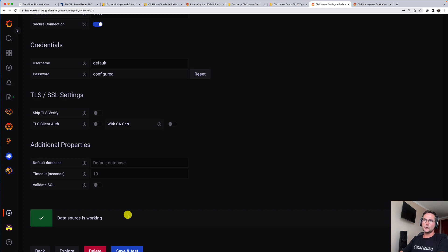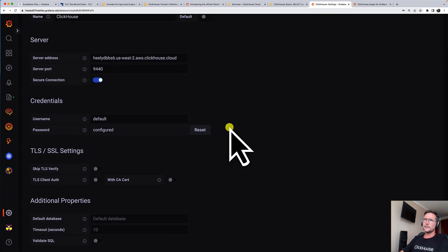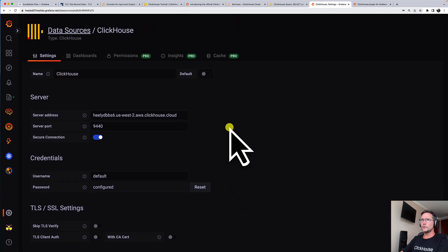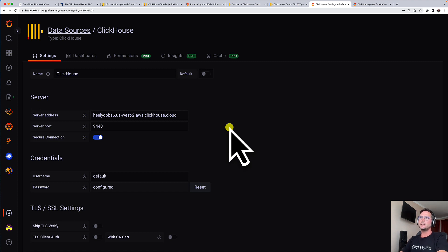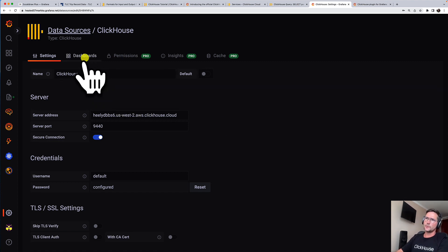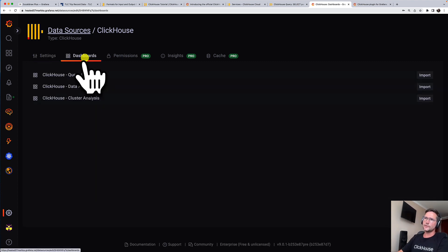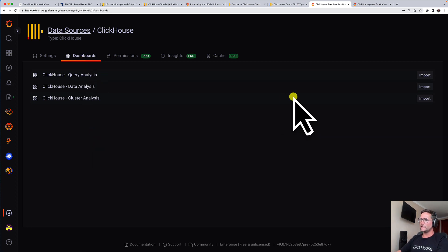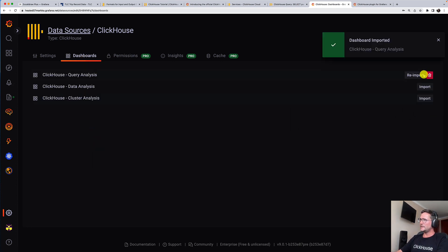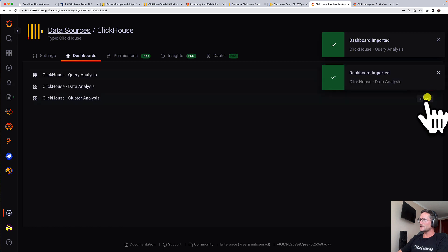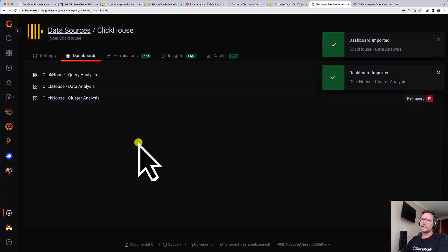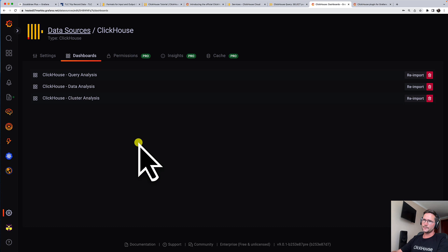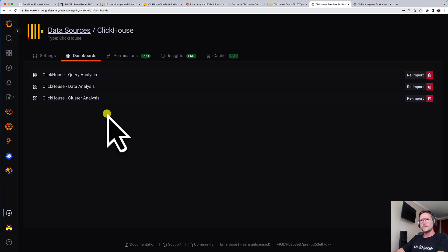Before we are going to create our own dashboard, I want to quickly show you something because this ClickHouse plugin comes with ready-to-use monitoring dashboards for ClickHouse. I will quickly import these. And also these dashboards are developed together with ClickHouse, a cooperation with us.